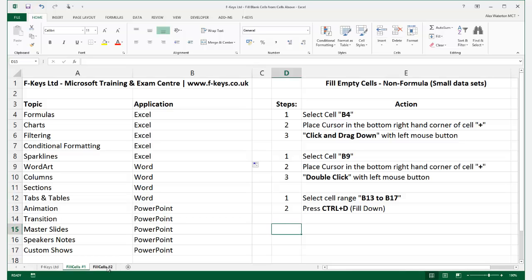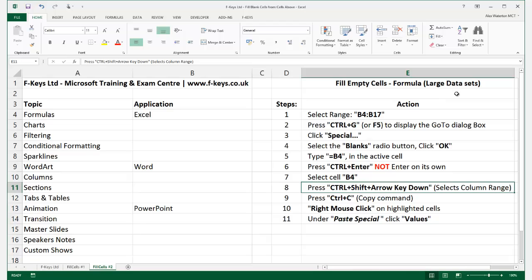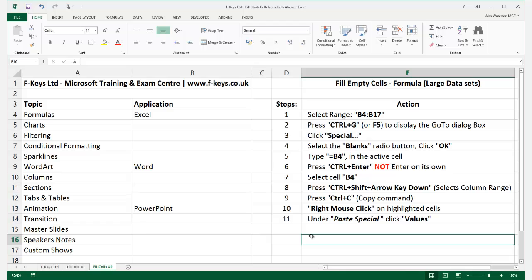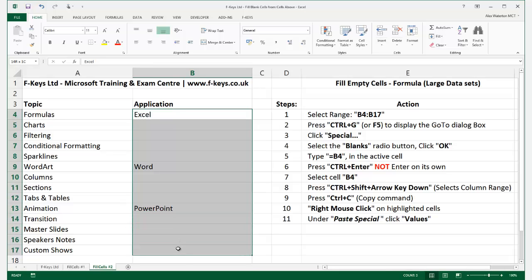We're now going to move over to the 'Fill Cells 2' sheet. This is a range where we might have a large dataset — not just rows B4 to B17, but potentially B4 to B1017. So how would we do that? We would first select the entire range, in this case B4 through to B17.